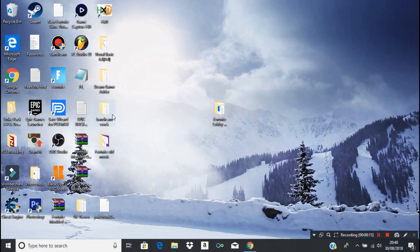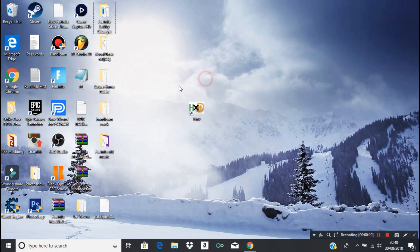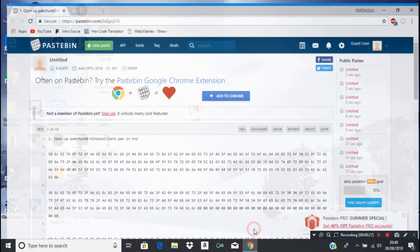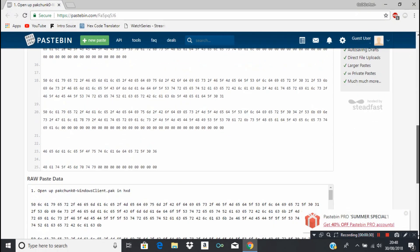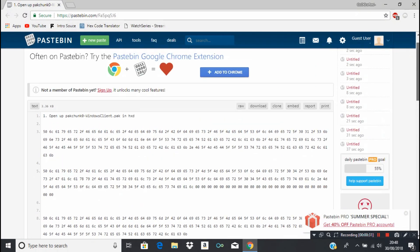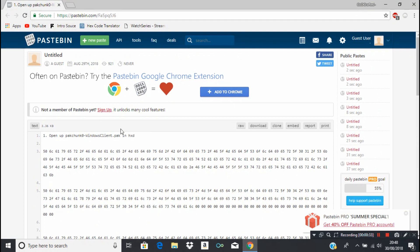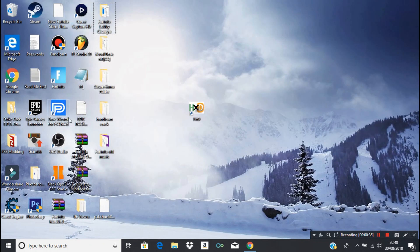First of all, you're going to need to have a hex editor — you probably have it by now, but if not it'll be in the description. Secondly, you're going to go to the link in the description which will take you to this website.